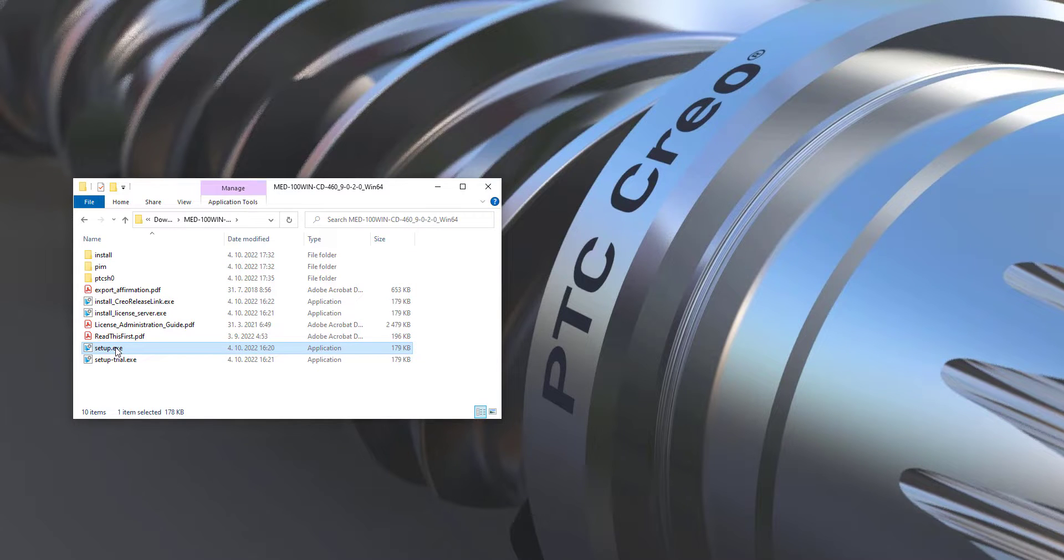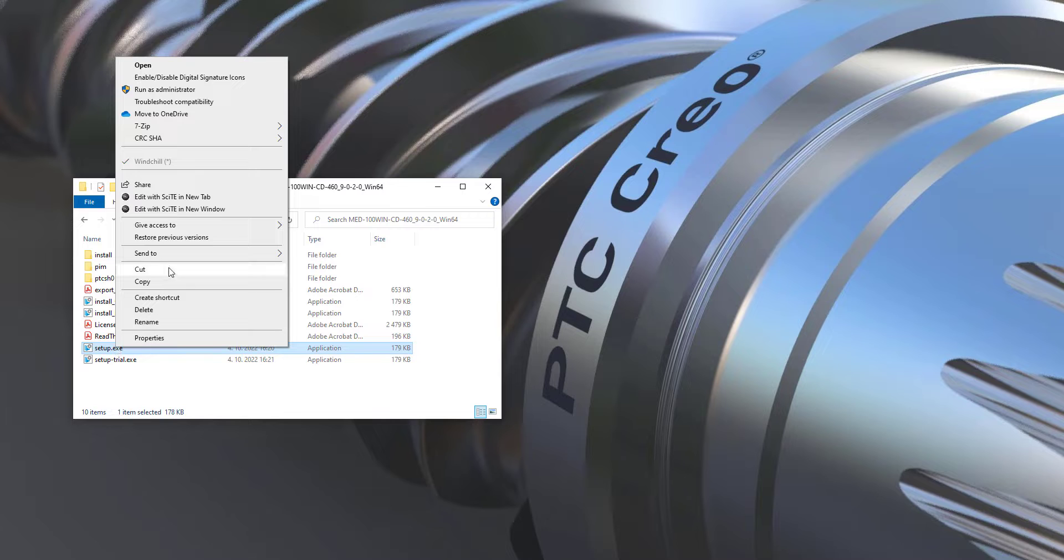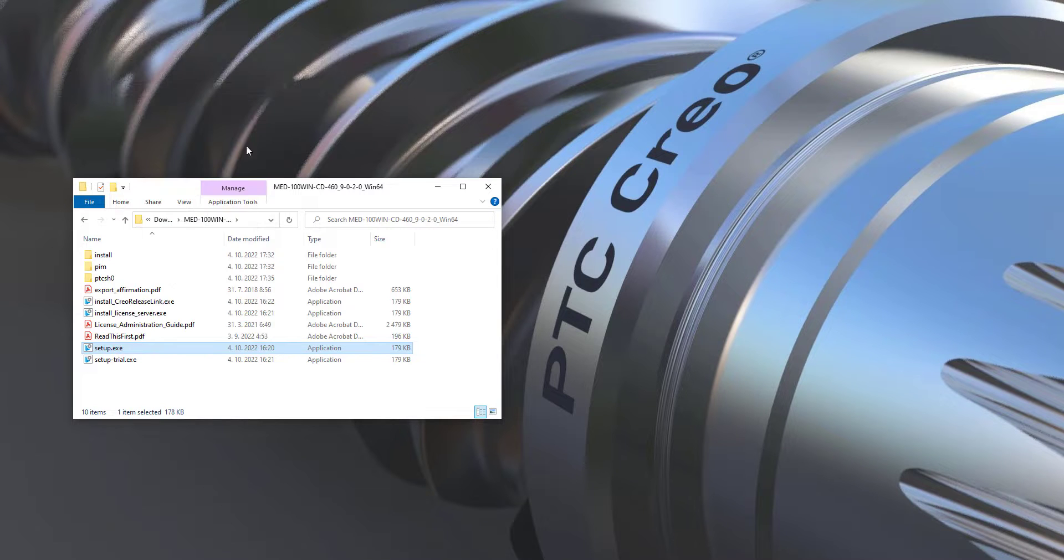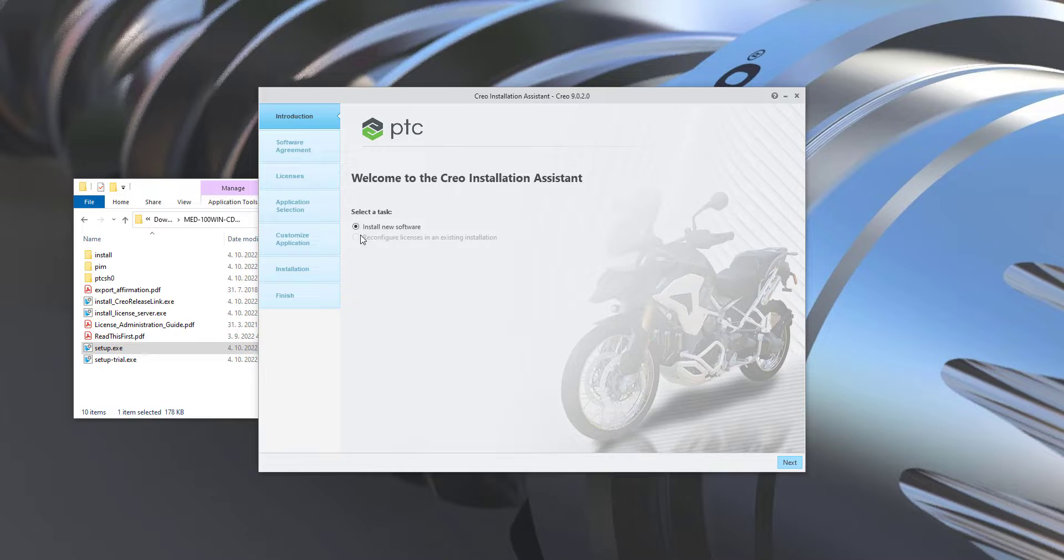please run setup.exe as administrator. In this first window select only install because we would like to install new software,